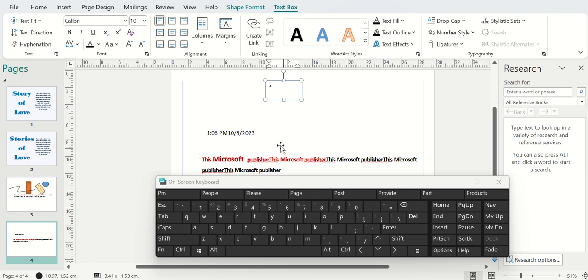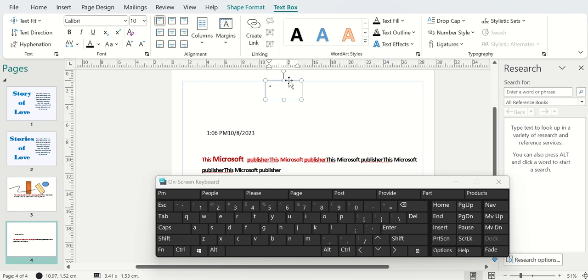As you can see, it has displayed number 4, which is page 4. Like and subscribe — thank you.